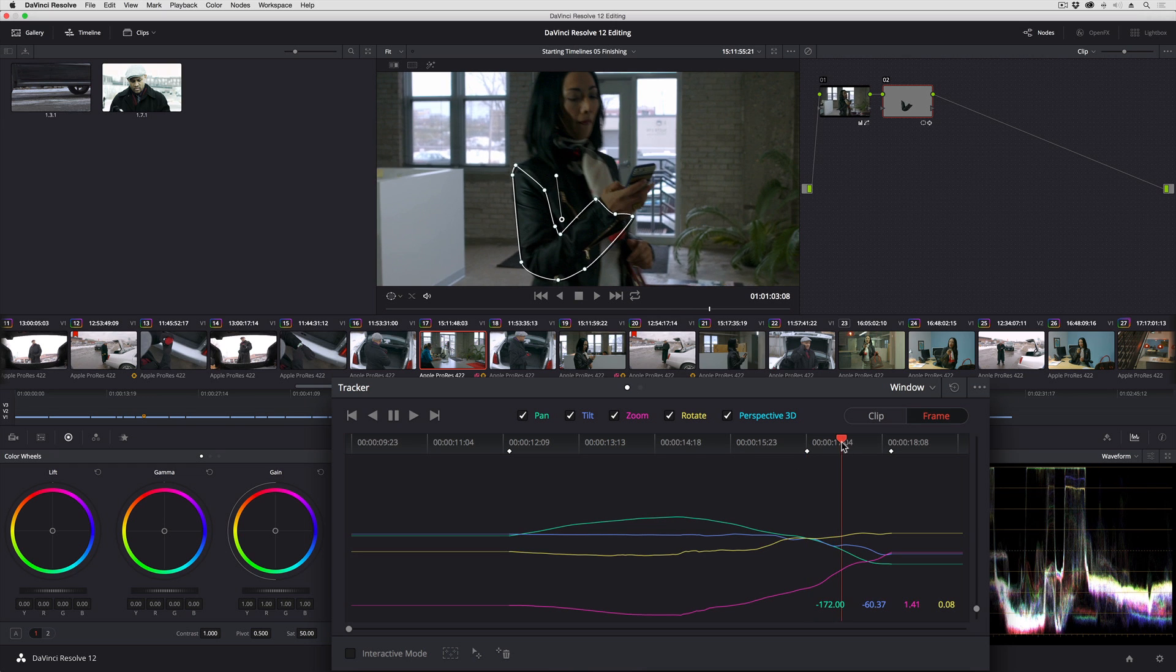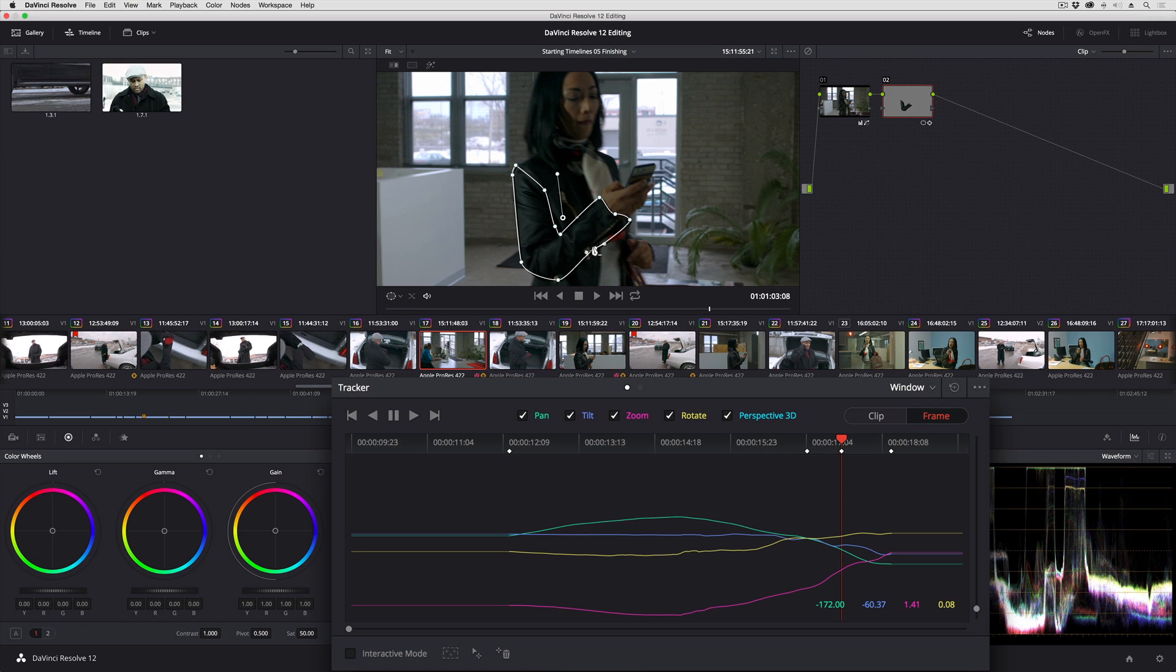So I'm going to go to this frame here, and I'm going to just start making some adjustments. All I have to do is start moving these keyframes and adjusting bezier handles to tighten things up.